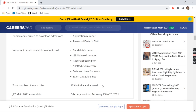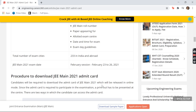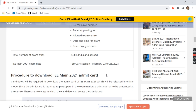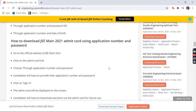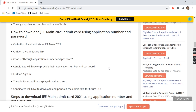These are some important details which would be mentioned in your admit card: your name, your roll number, the paper you are appearing for, your allotted exam center, and the date and time for your examination. Along with this, there would be a few guidelines which you have to follow on your exam day.